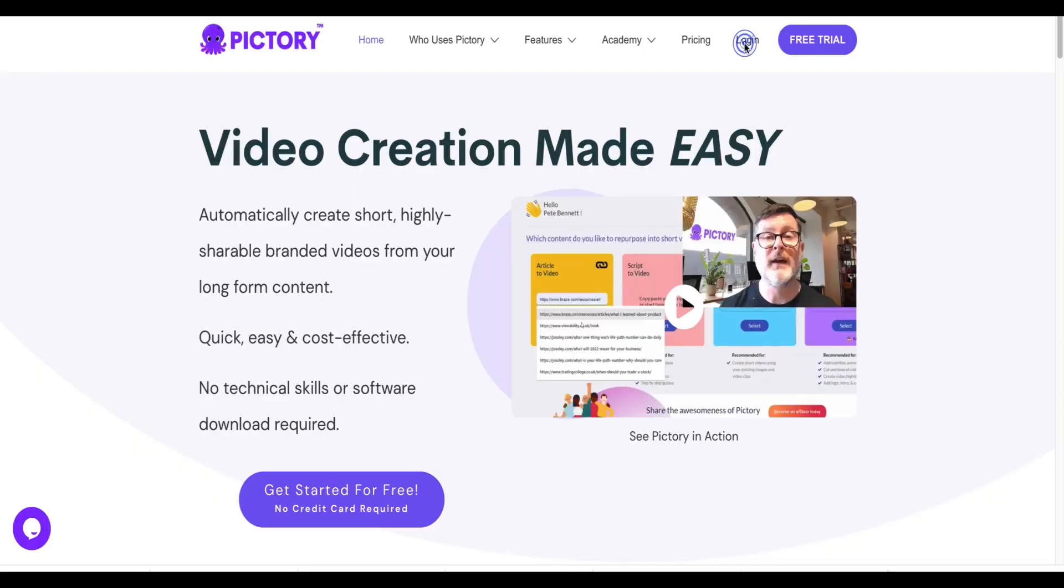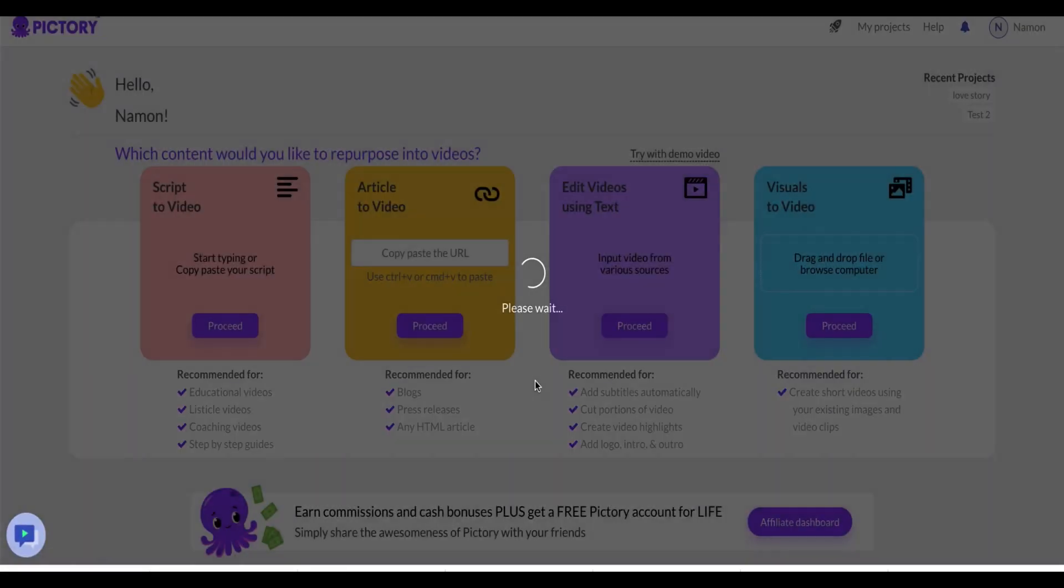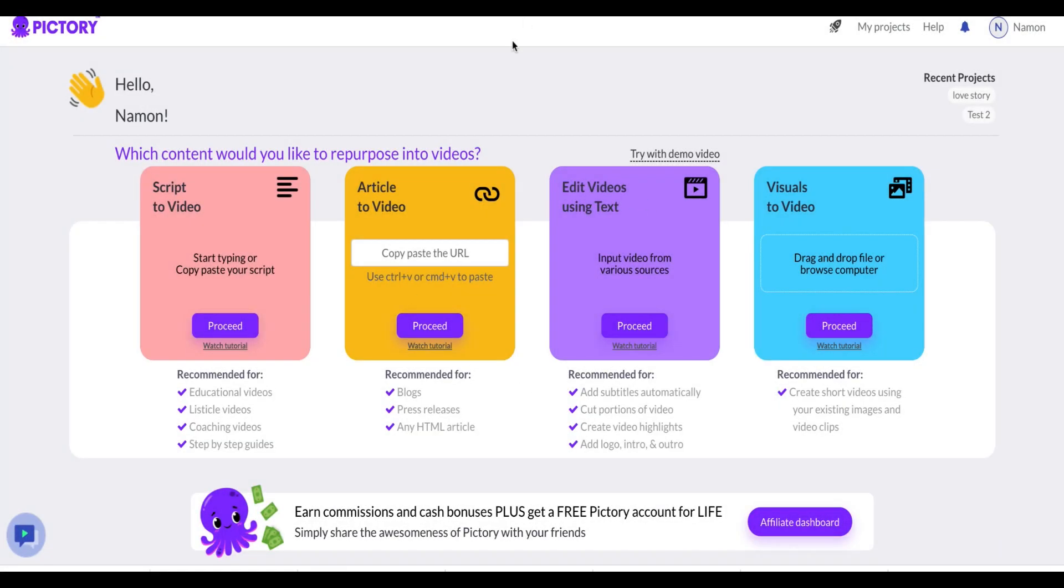Step one. To get started with Pictory AI, open the application and make sure you're on the home screen. The home screen dashboard will display an image of the editing options available. Here you'll find all of your media tools.